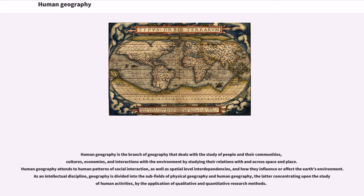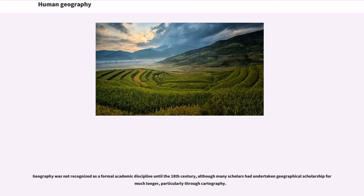As an intellectual discipline, geography is divided into the subfields of physical geography and human geography, the latter concentrating upon the study of human activities by the application of qualitative and quantitative research methods. Geography was not recognized as a formal academic discipline until the 18th century, although many scholars had undertaken geographical scholarship for much longer.